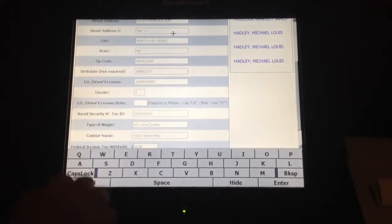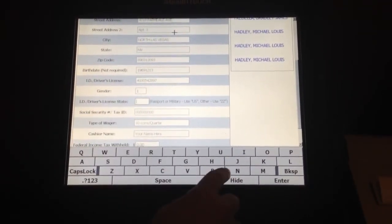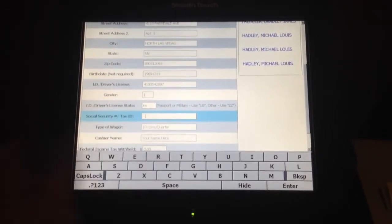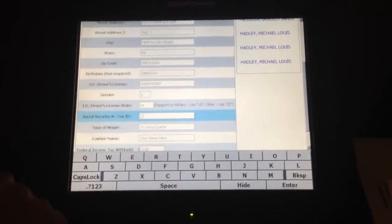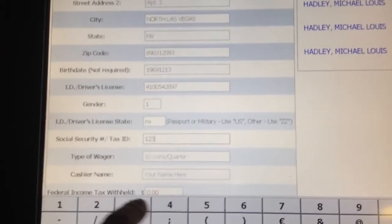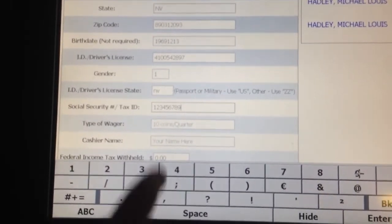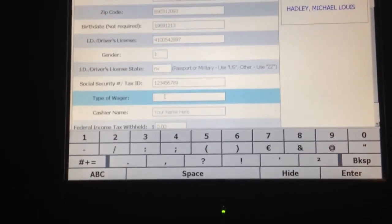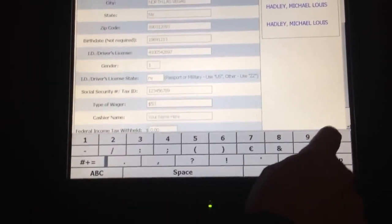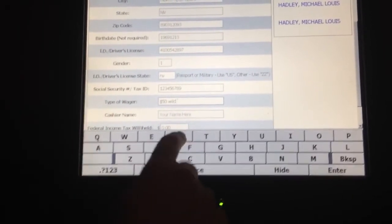If, as in this case, the address and information is correct, I would then simply go down to the driver's license state and start filling in some of the information that doesn't come on the driver's license — the state is one. The next field is the social security number; I put my finger in that box to get the cursor into that field. I then have to hit the number button and populate a nine-digit social security number, which is required for taxable events in Nevada. I then have a type of wager box — in this case, that type of wager was a $50 wild royal.